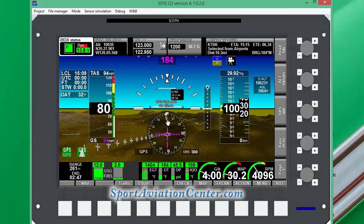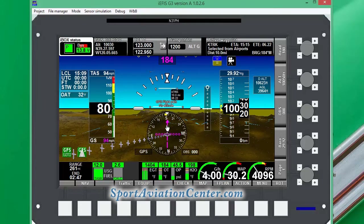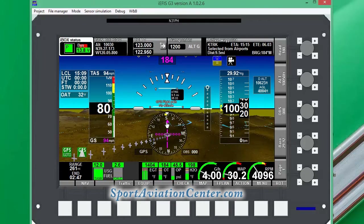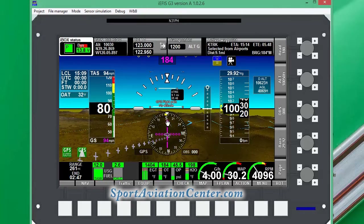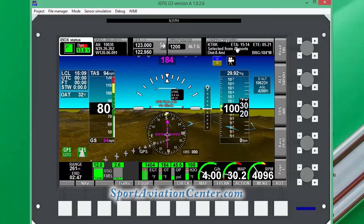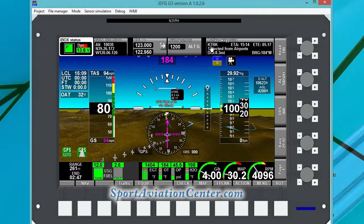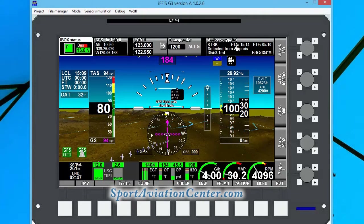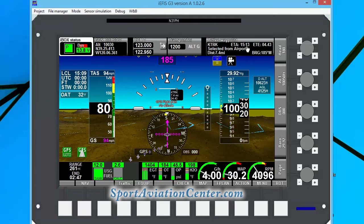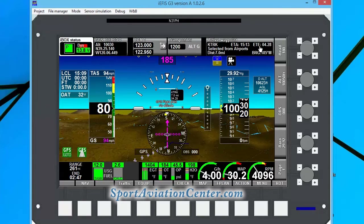Here we can see we're headed in that direction. Our arrow is pointing in the direction of the airport. We're showing Truckee here with estimated time of arrival and estimated time en route.